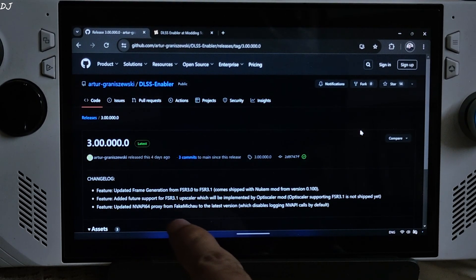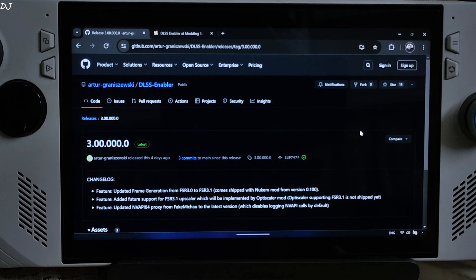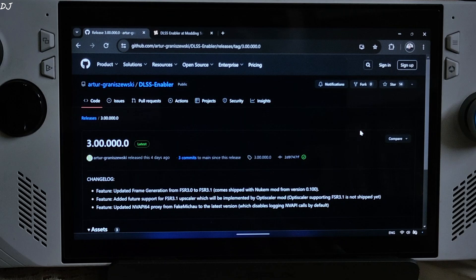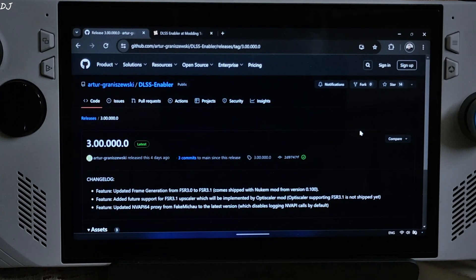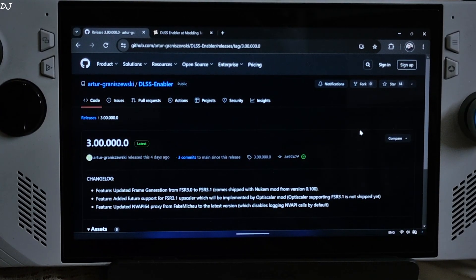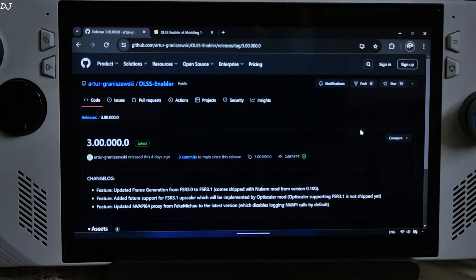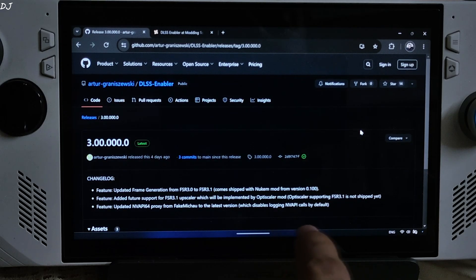Added feature support for FSR 3.1 Upscaler, which will be implemented by OptiScaler mod. OptiScaler supporting FSR 3.1 is not shipped yet, so the FSR Upscaler part is still outdated at FSR version 2.2 — I'll be using XeSS version 1.3. The best part of DLSS Enabler is that it works on any GPU, whether it's from Intel, NVIDIA, or AMD. DLSS Enabler also includes the OptiScaler mod, so you can use it to replace DLSS upscaling with XeSS or FSR upscaling.